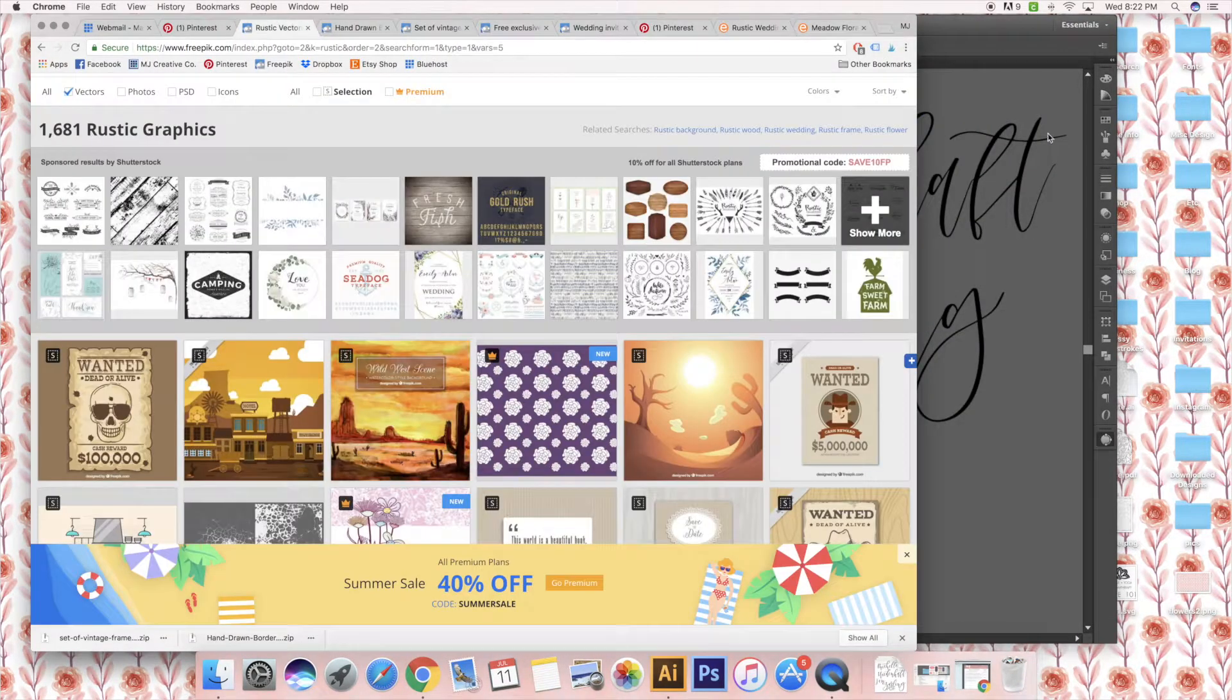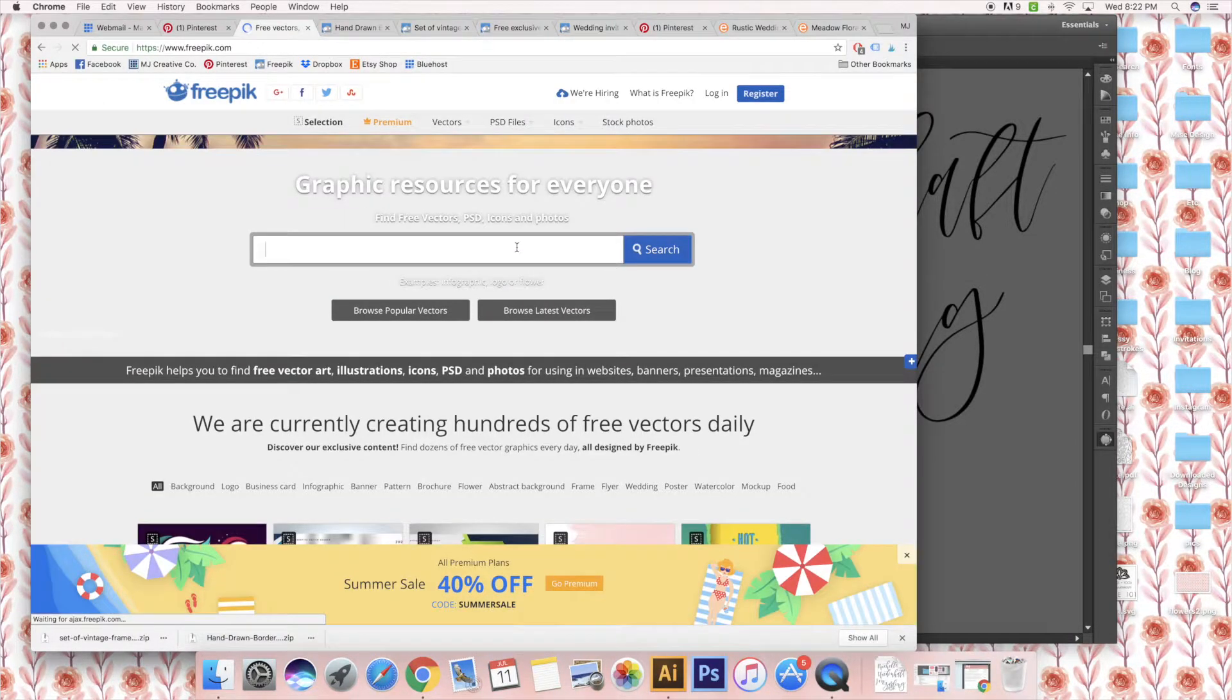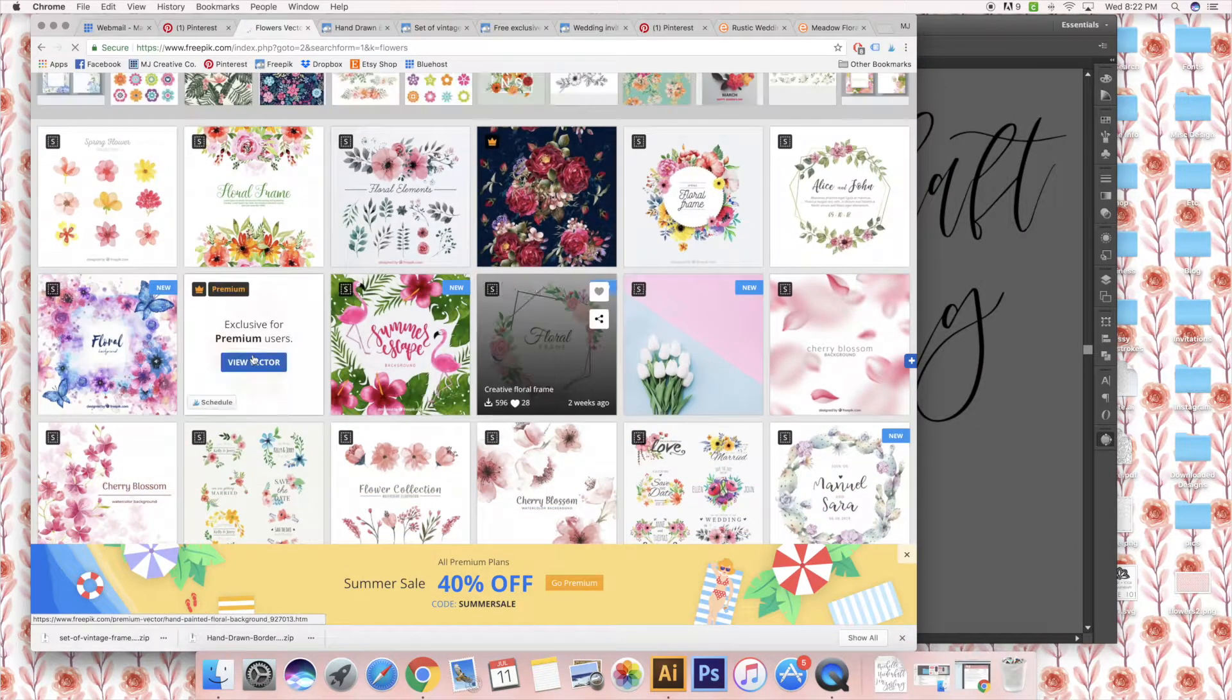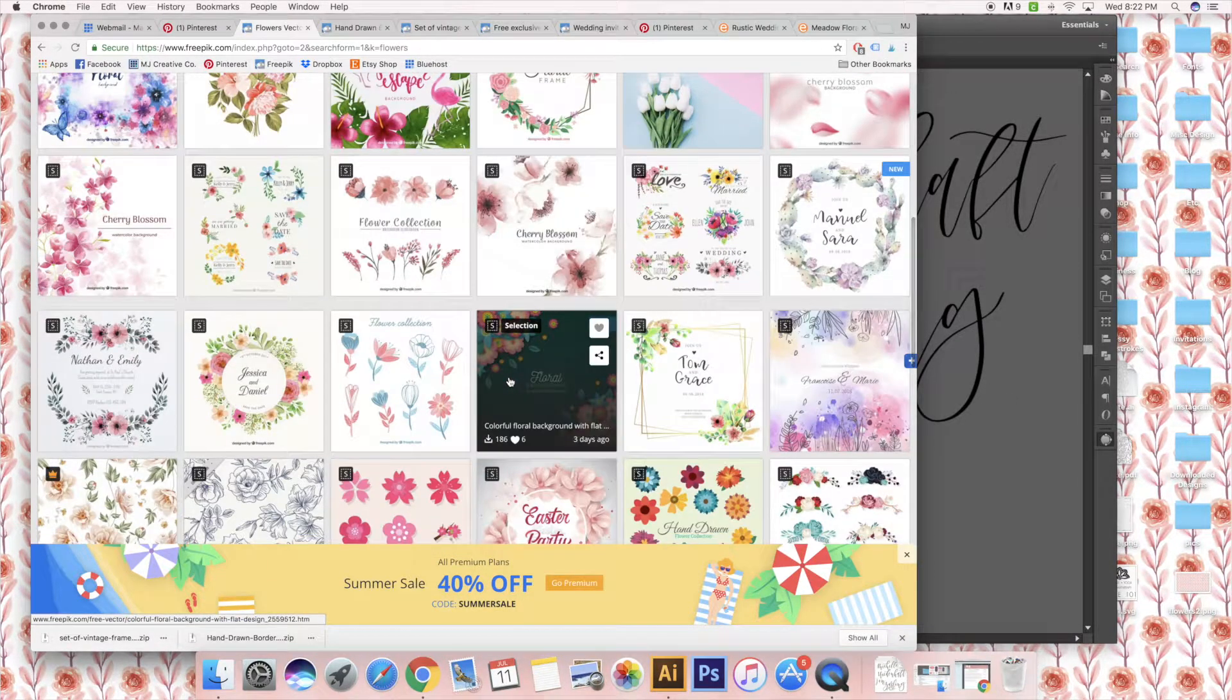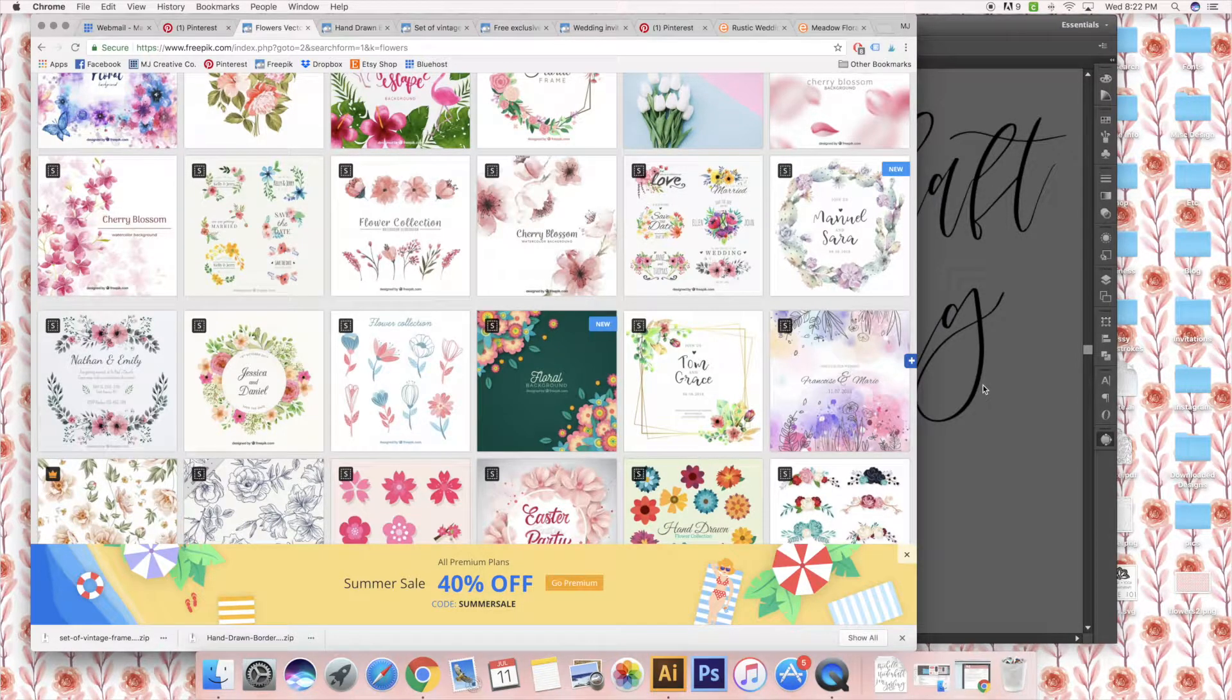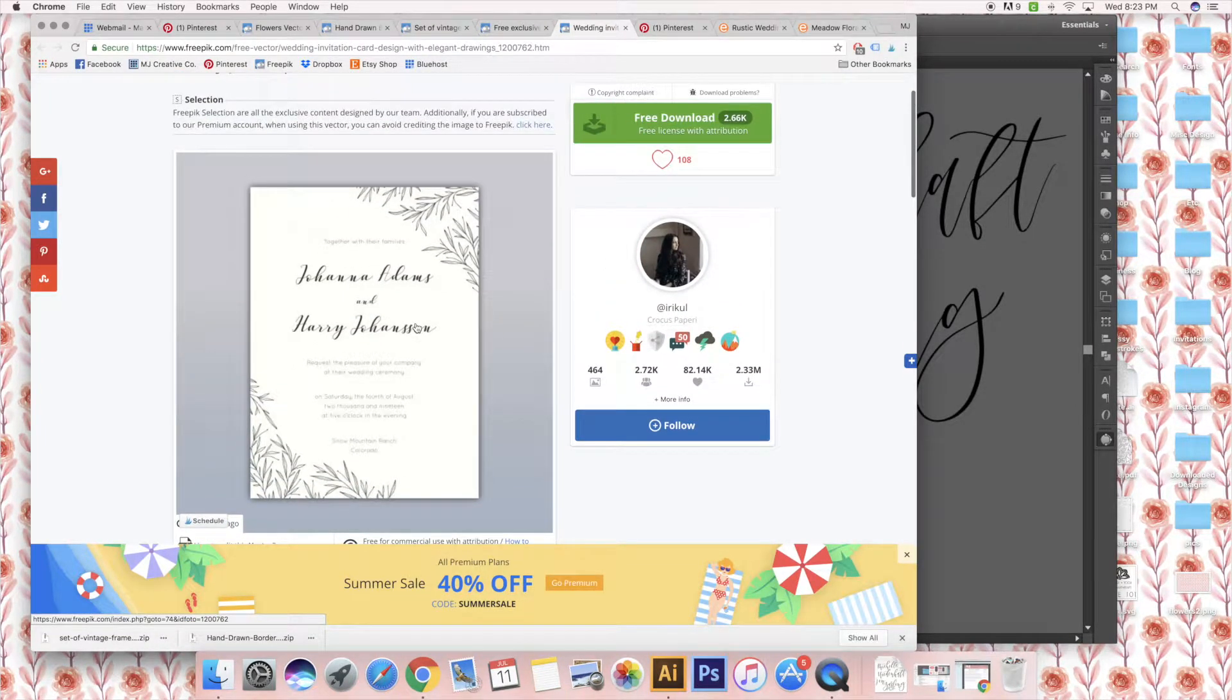One of the biggest things that I use is a website called FreePick. It has really great vectors and different graphic resources. What you're looking for is a dot AI file or a dot EPS file, because that will, especially if it's a vector, bring it in and make it super high quality.